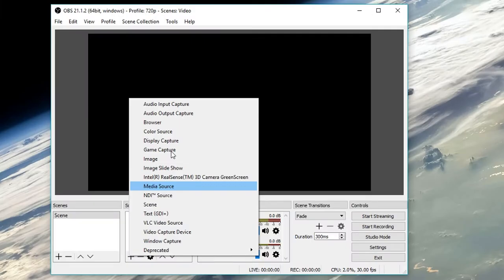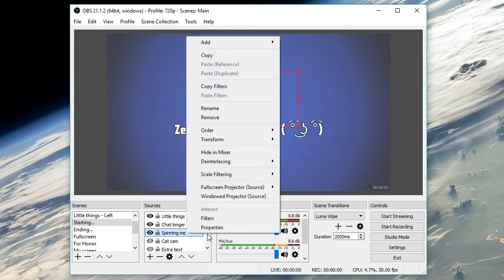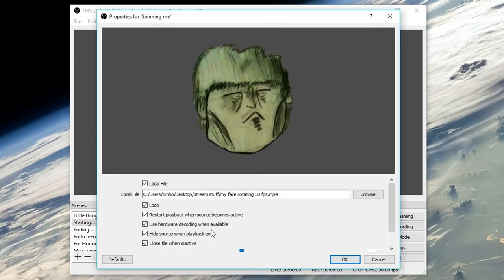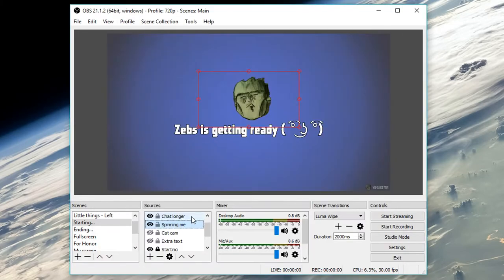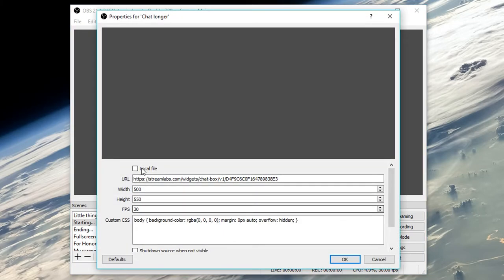You may have noticed tons of other sources available to add. You can be very creative with these sources and create a scene like this. How I have this scene set up is with a video loop of my image spinning made with a media source, a small chat box made with a browser source, and so on.